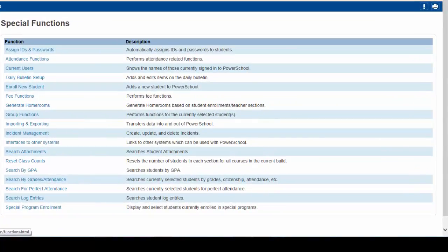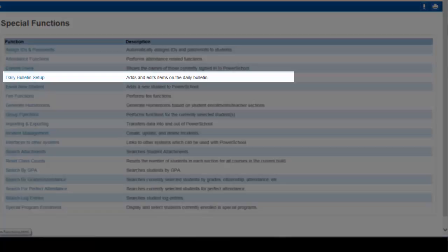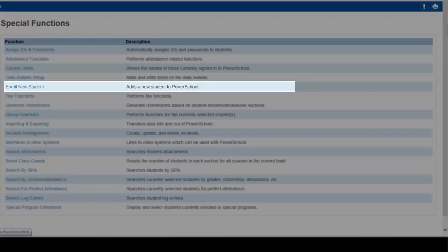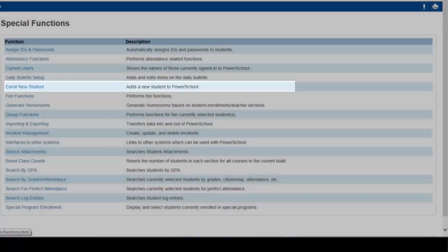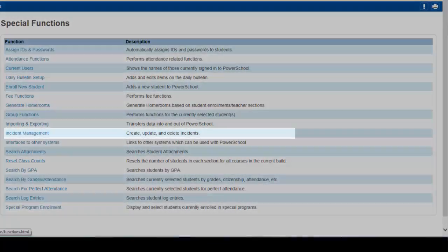Clicking Special Functions will bring up a lengthy list of several functions, a few of which are noteworthy at this point. Daily Bulletin Setup to help you create and edit bulletin items. Enroll New Student used to add a new student to your school. And lastly,